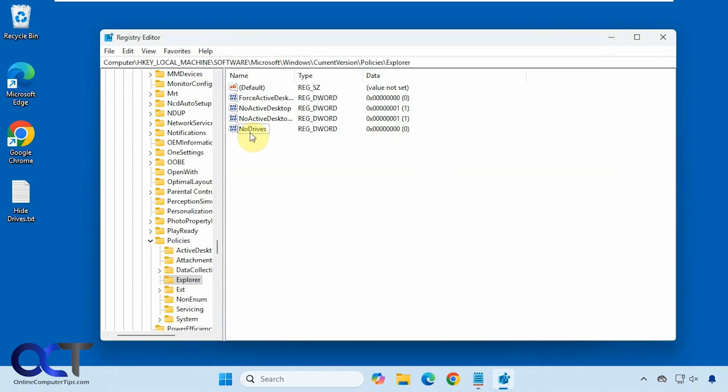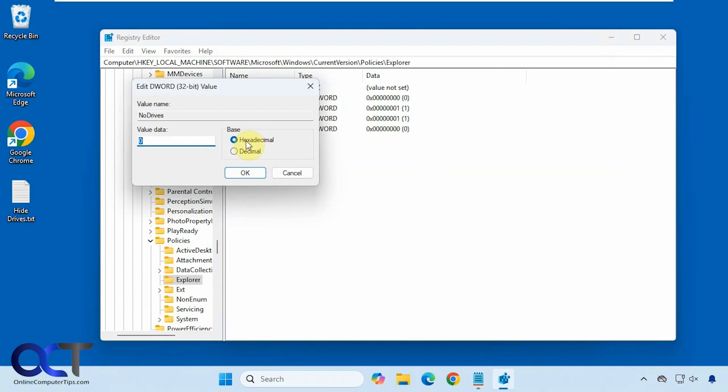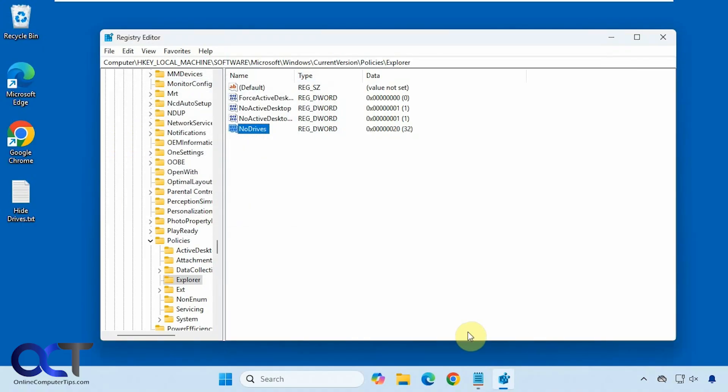So we're going to double click this, change it to decimal, that's important. Put in 32, click OK.